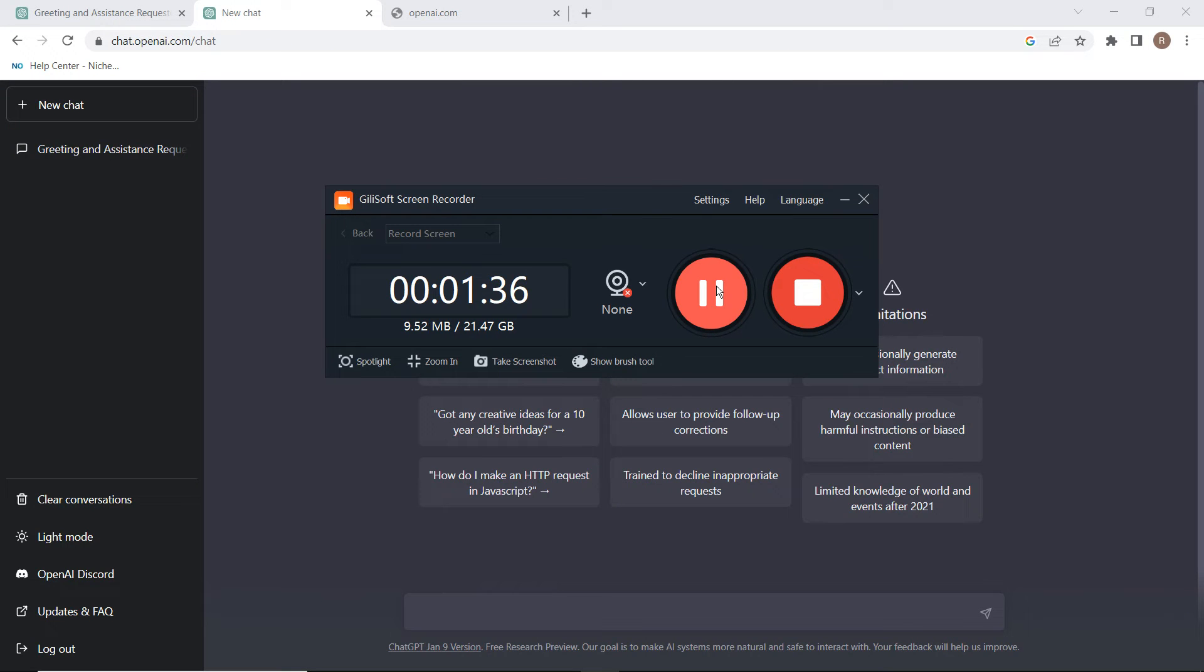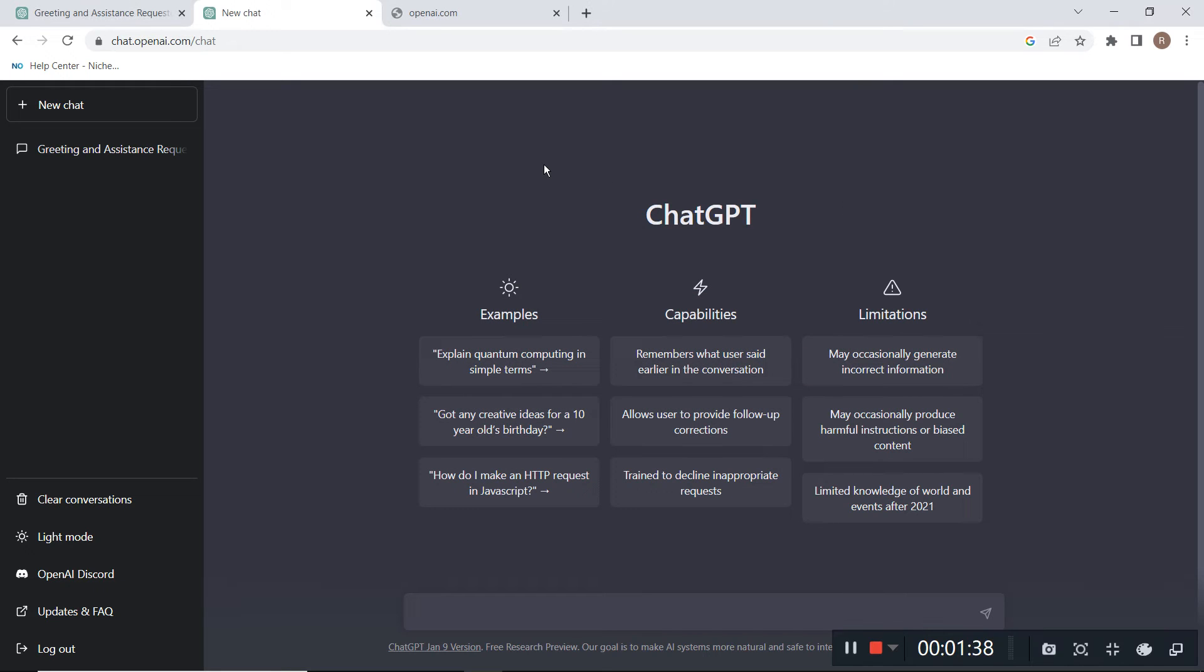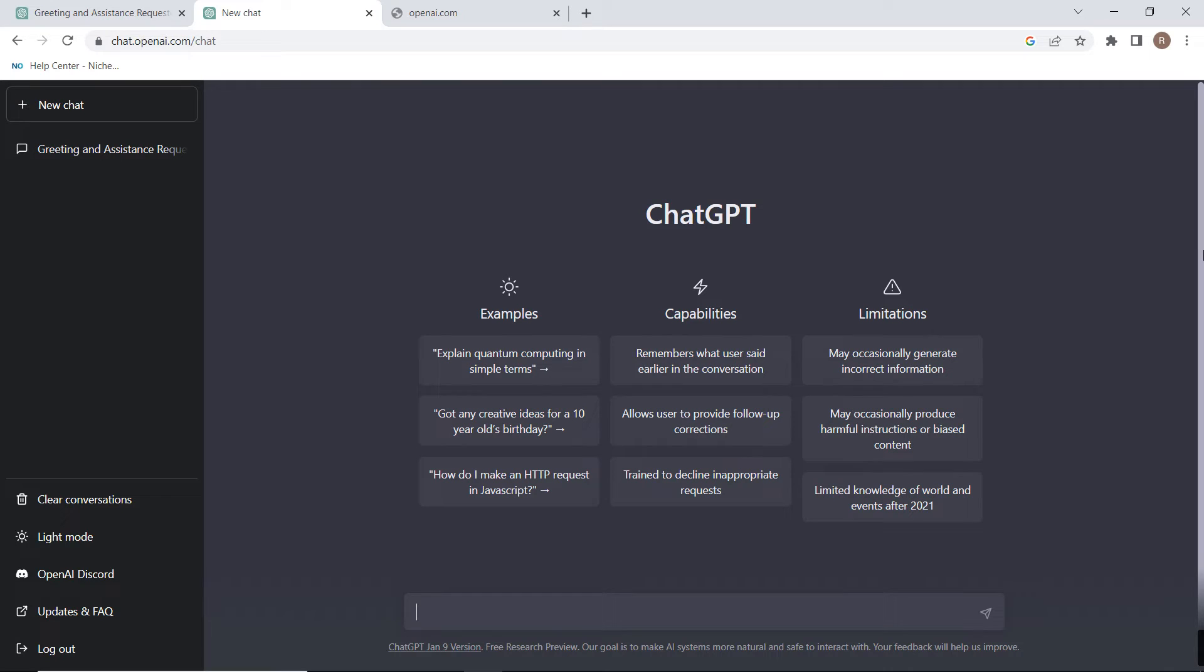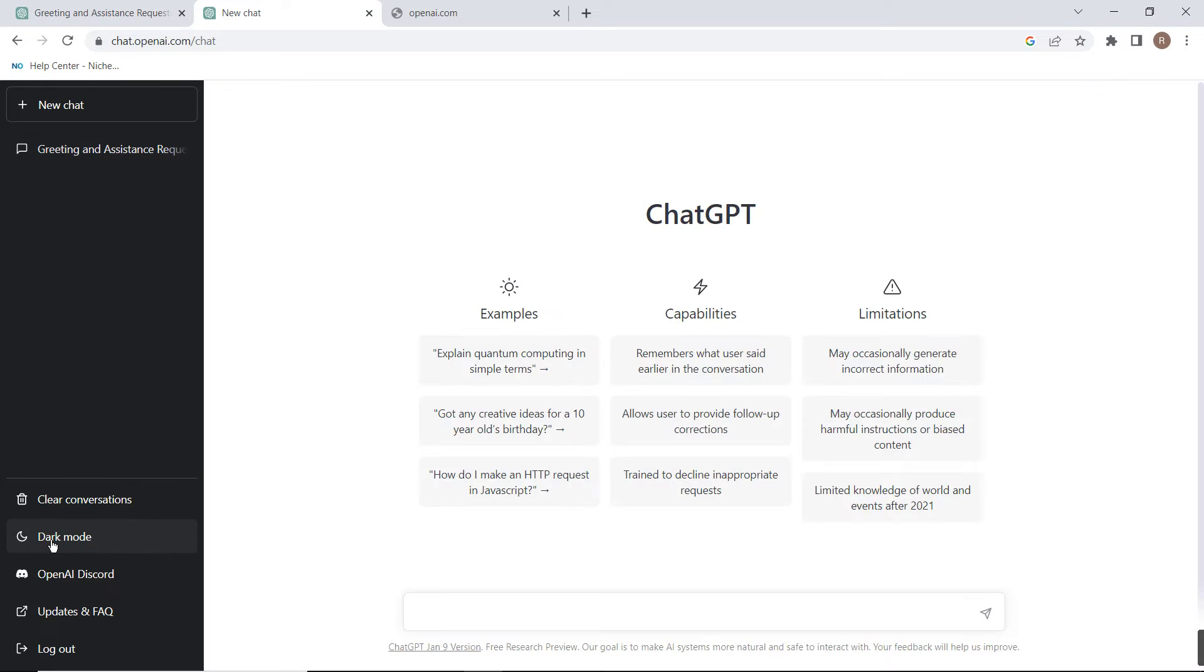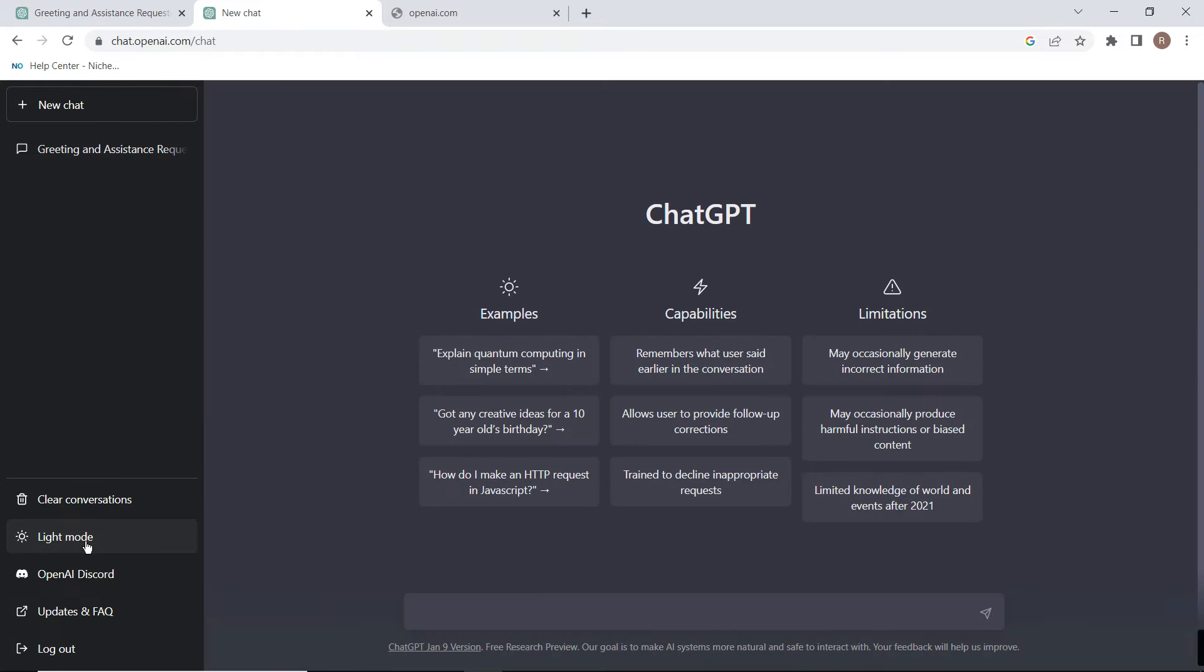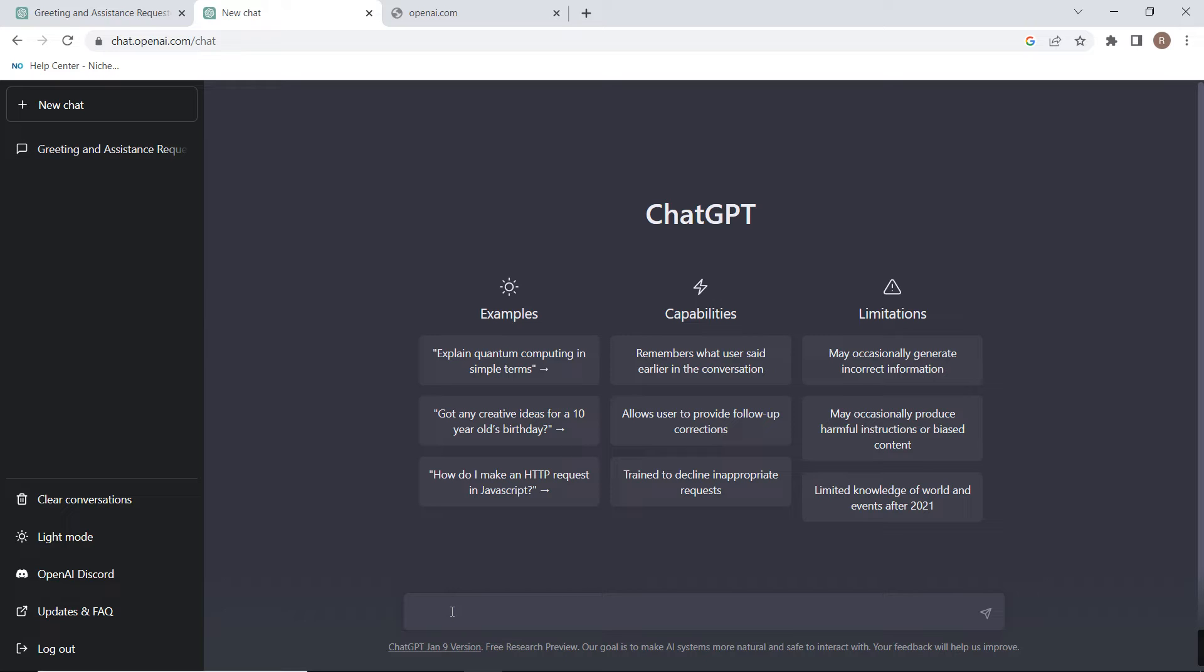You can see after you login, after you sign up, you will see a screen like this. From here you can choose light mode or dark mode, and from here you need to enter your question or any topic you want help with.